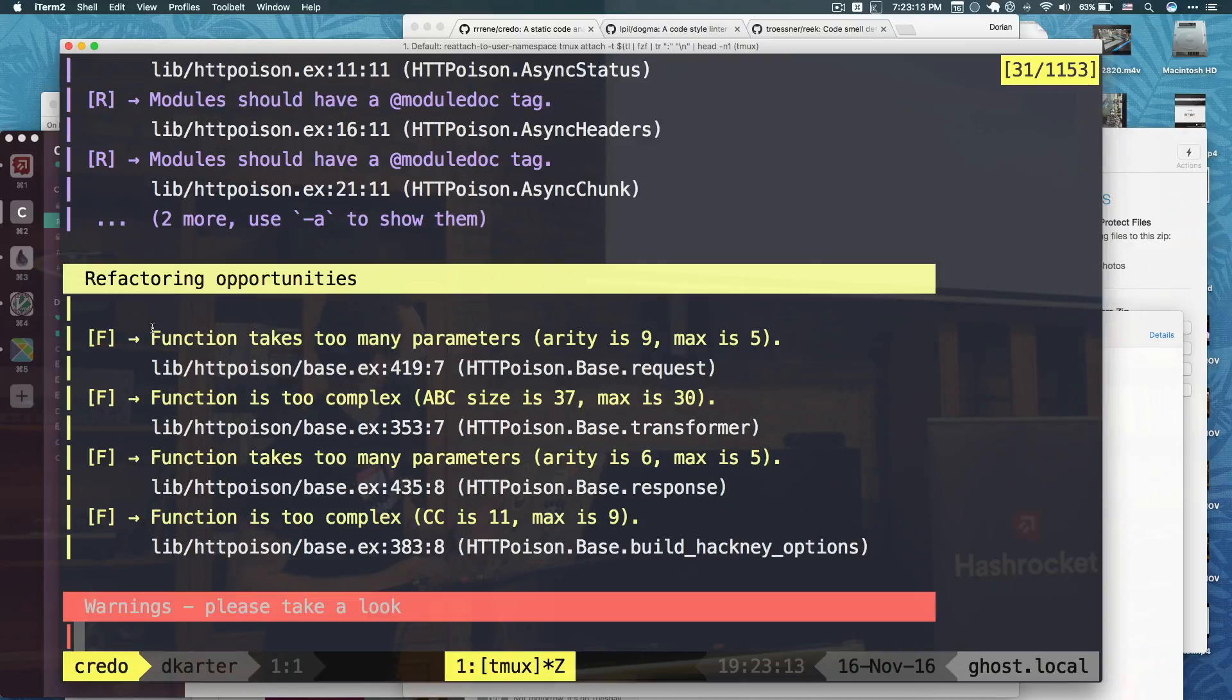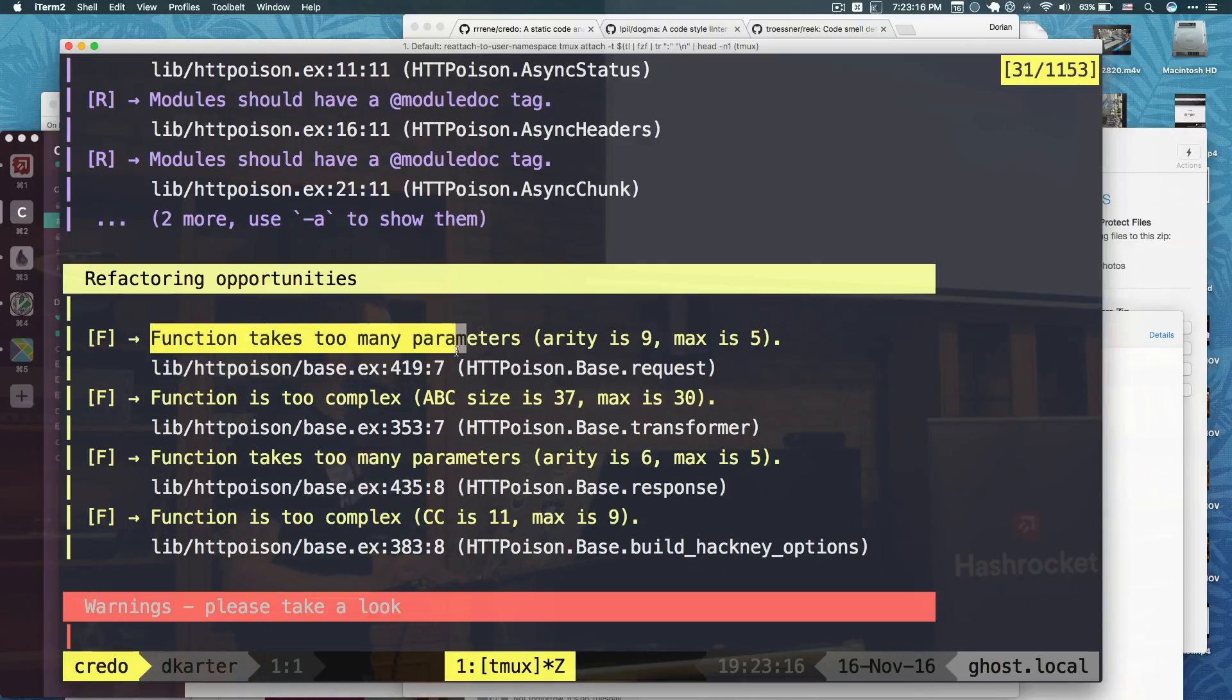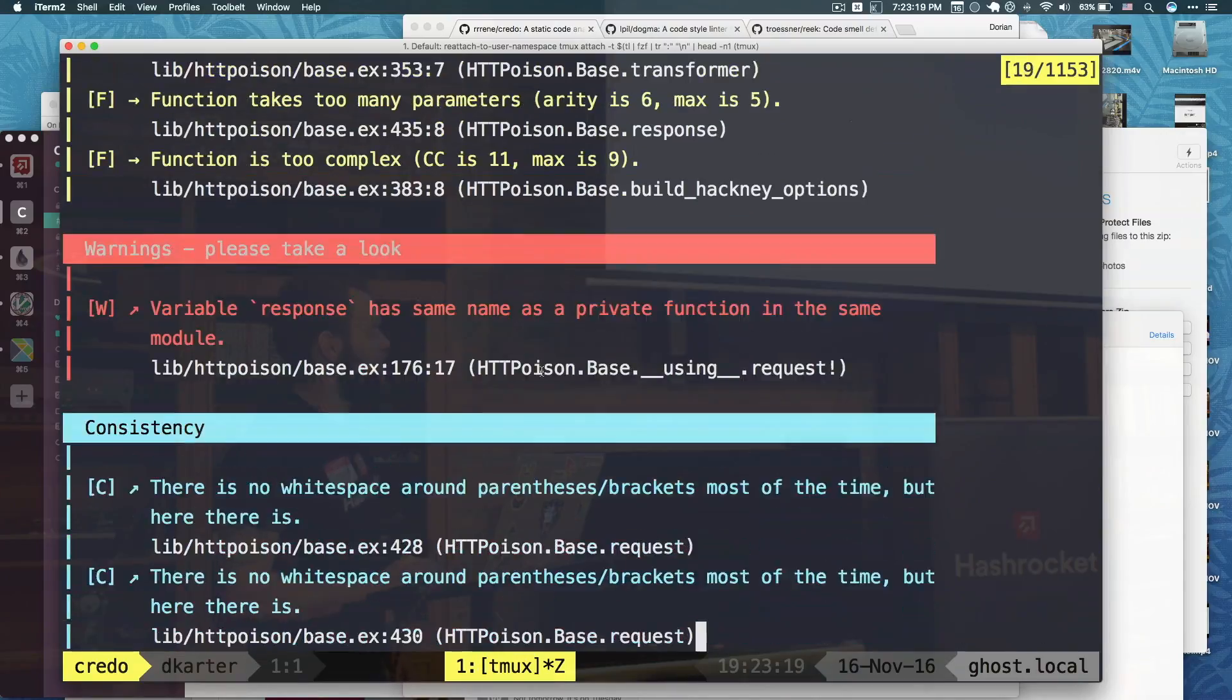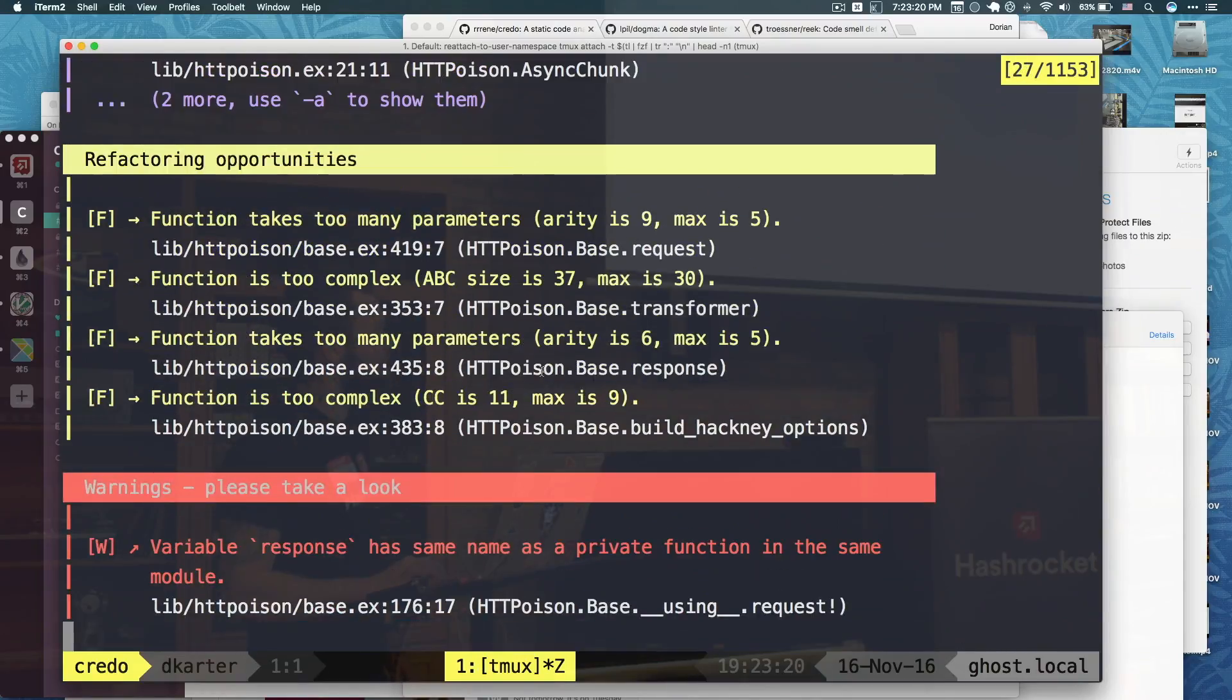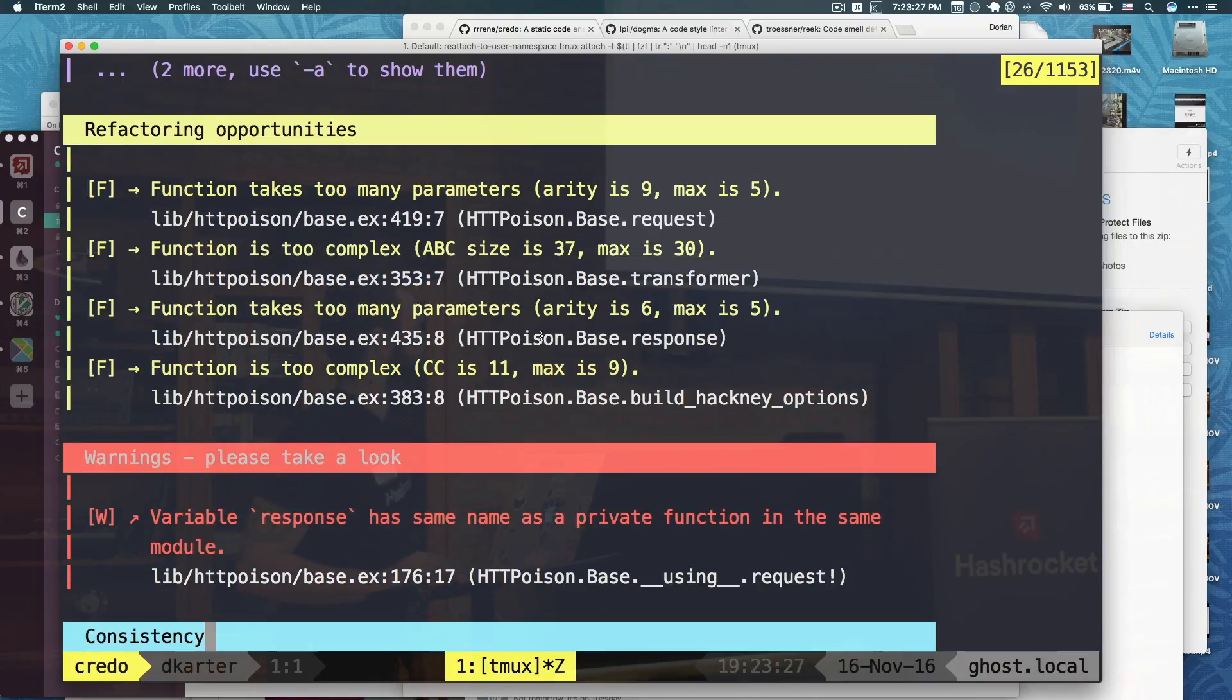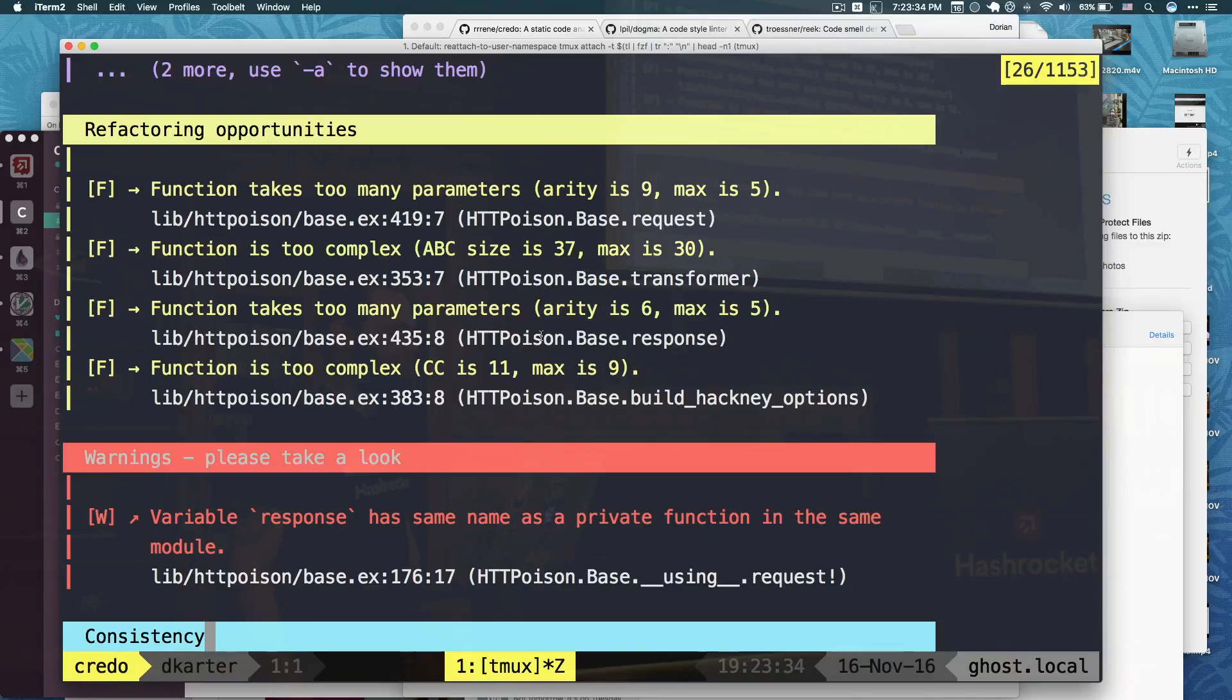This is also interesting. Like, this function takes too many parameters. It is 9, max is 5, so you can configure it to be more. But maybe when something takes too many parameters, it means that it's a good candidate for a refactor. So, yeah, whenever you have downtime on your job, and you're like, what should I do next? Well, let's run Credo and see if I can refactor something to make it better.